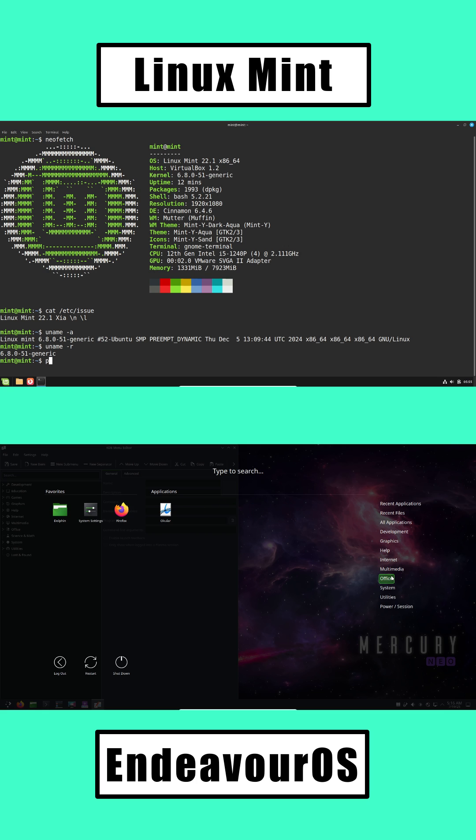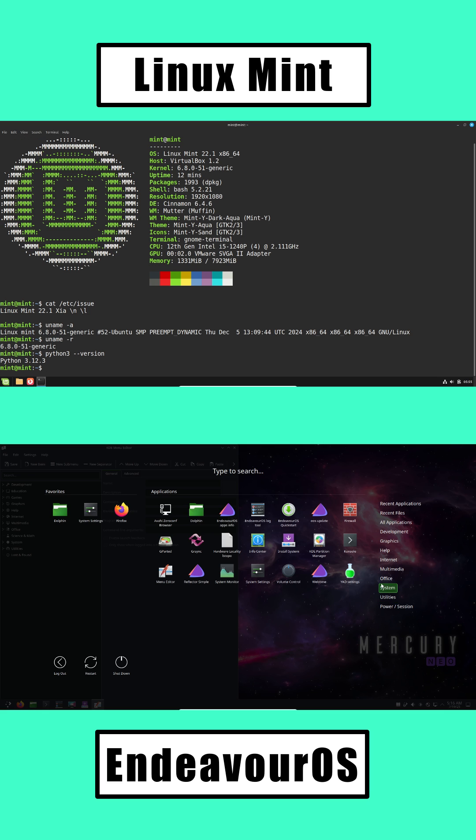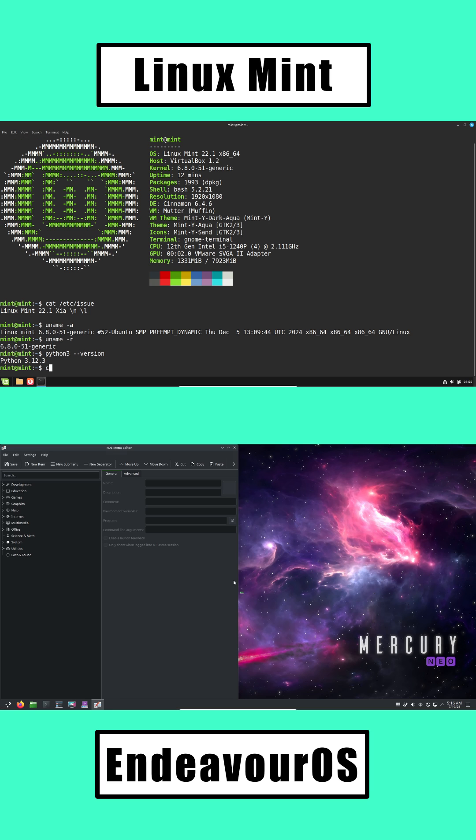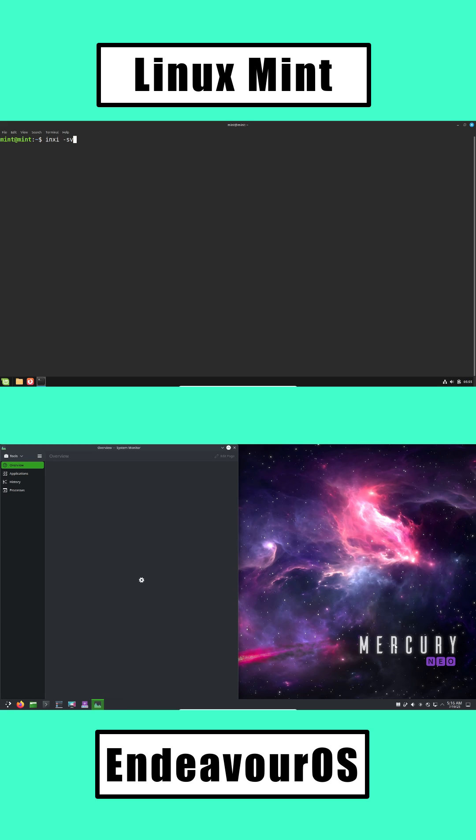Endeavor OS often comes with KDE Plasma or XFCE. More modern and very customizable, but with a little extra learning curve.